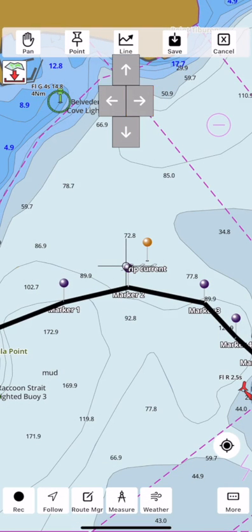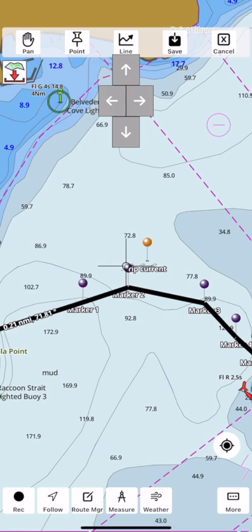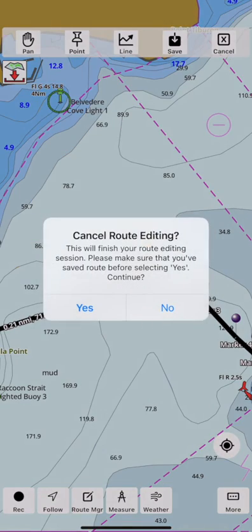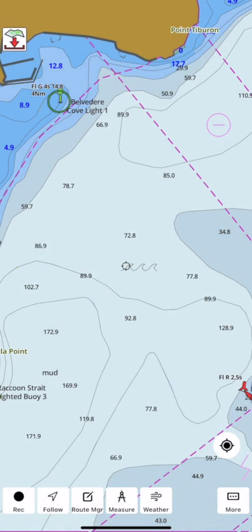To move a route pin, tap on it and select move. Once you are done moving the pin with the arrow controls, tap on the hand icon to hide the move control.